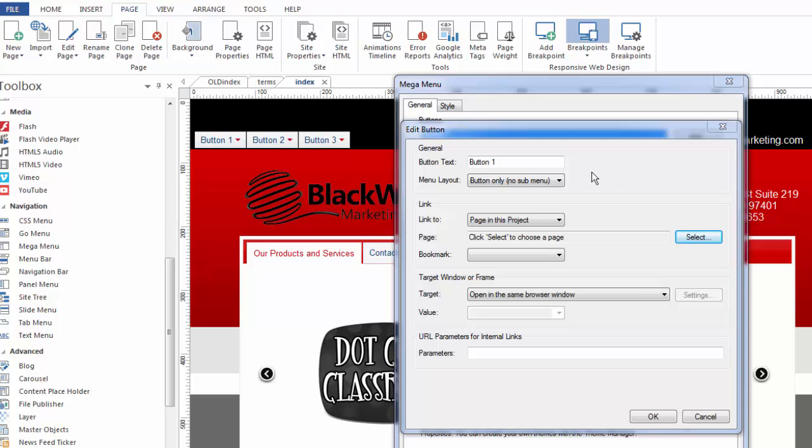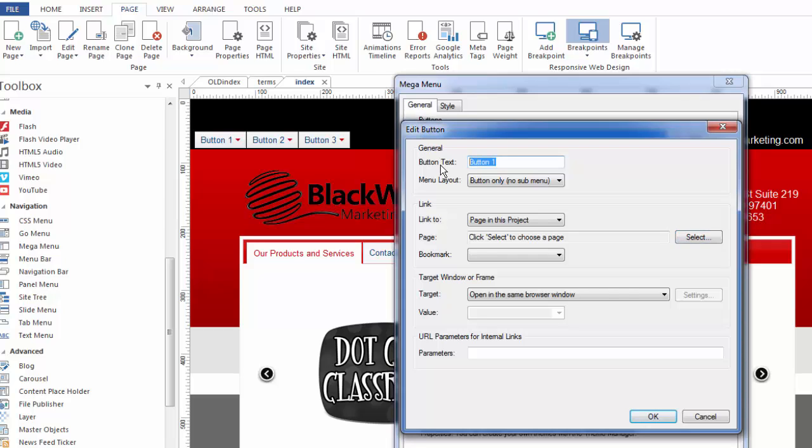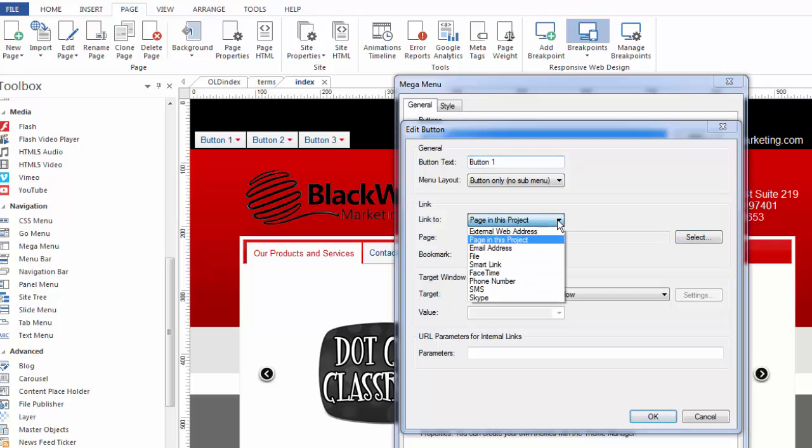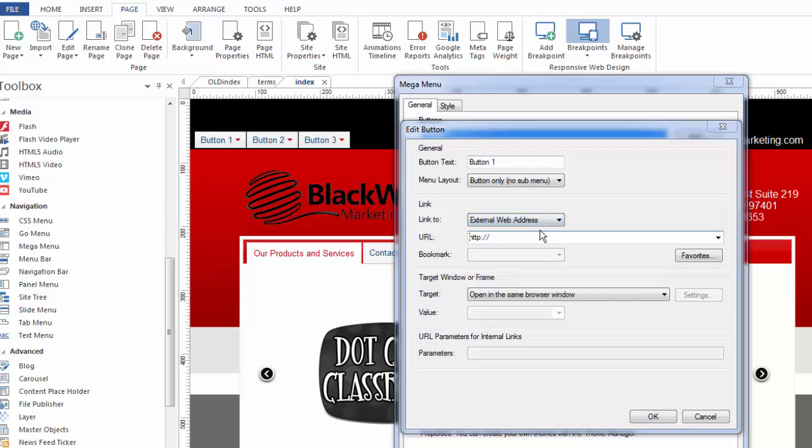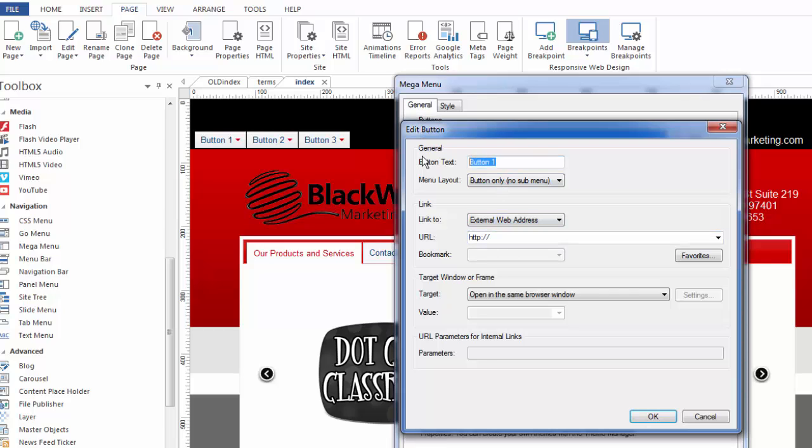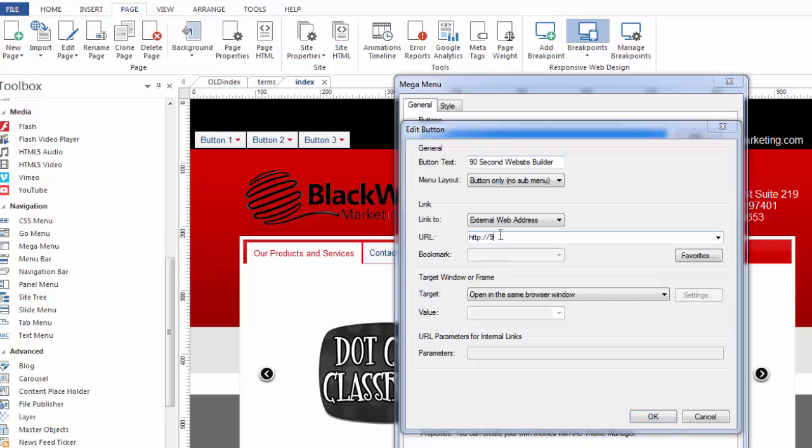So here we would obviously call the button whatever we want to call it, and we would then link it to wherever we wanted to link it. In this case, there'll be no pull-down. So if we called this, I'll just stick with the theme, we'll call it 90 Second Website Builder and we'll link it to that website.